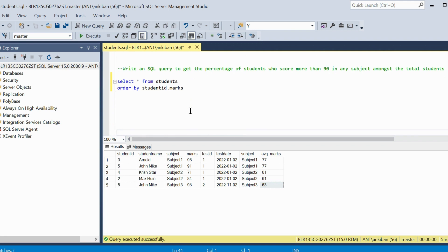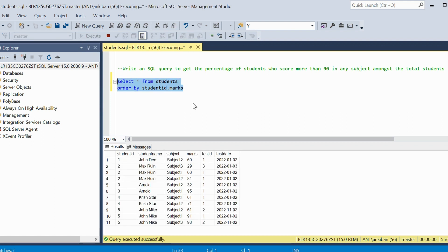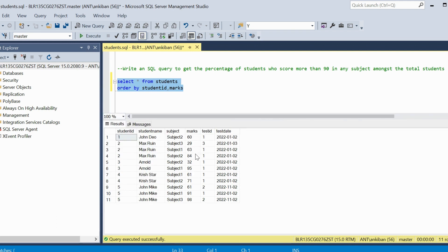The second question is: write a query to get the percentage of students who scored more than 90 in any subject amongst the total students. So we have to check how many students have scored above 90 in at least one subject. For example, student ID 3 and student ID 5 — there are only two people who scored more than 90. Student 5 scored 91 and 98, but we count each student only once. So two out of five students gives us 40%.